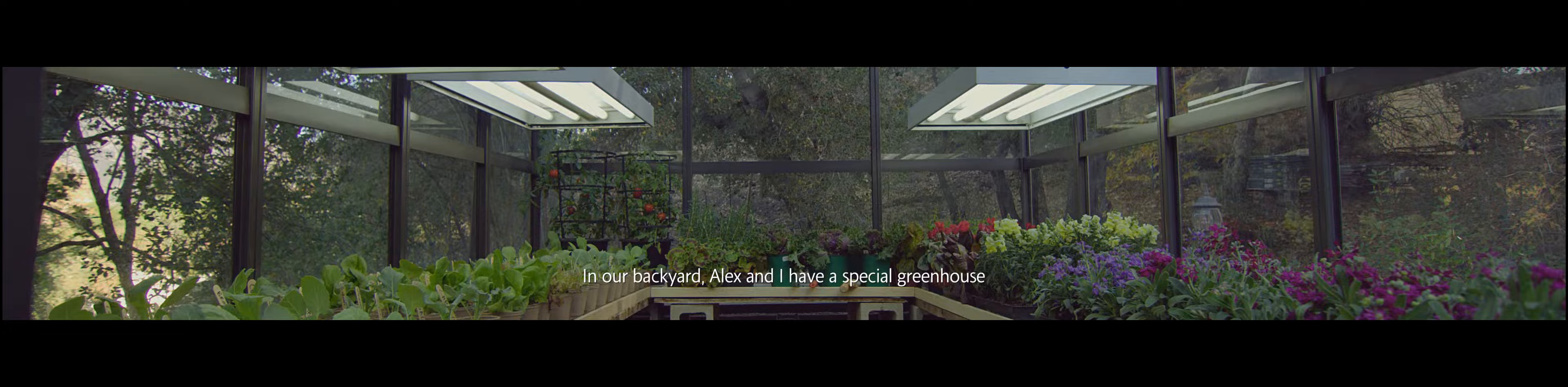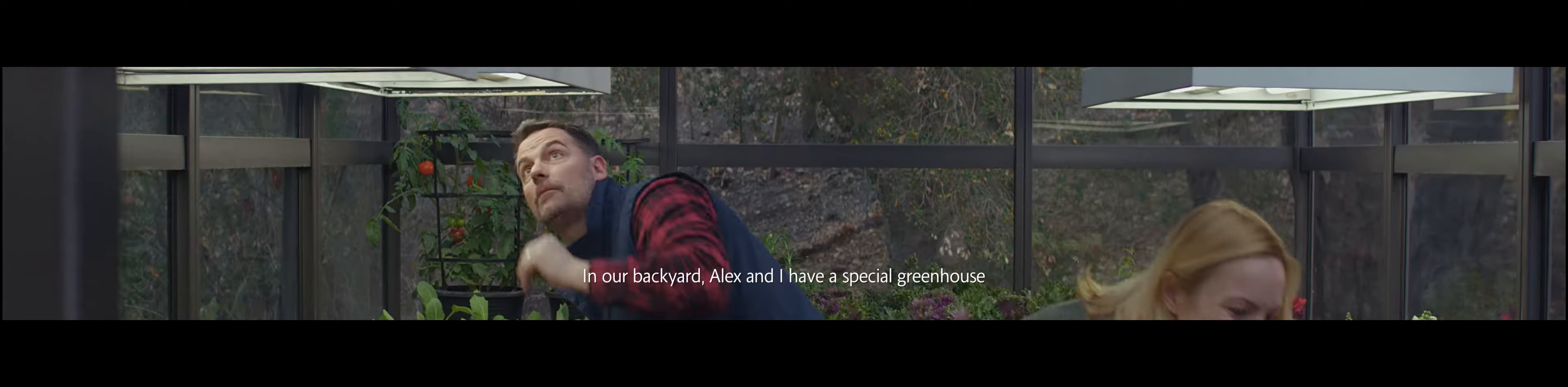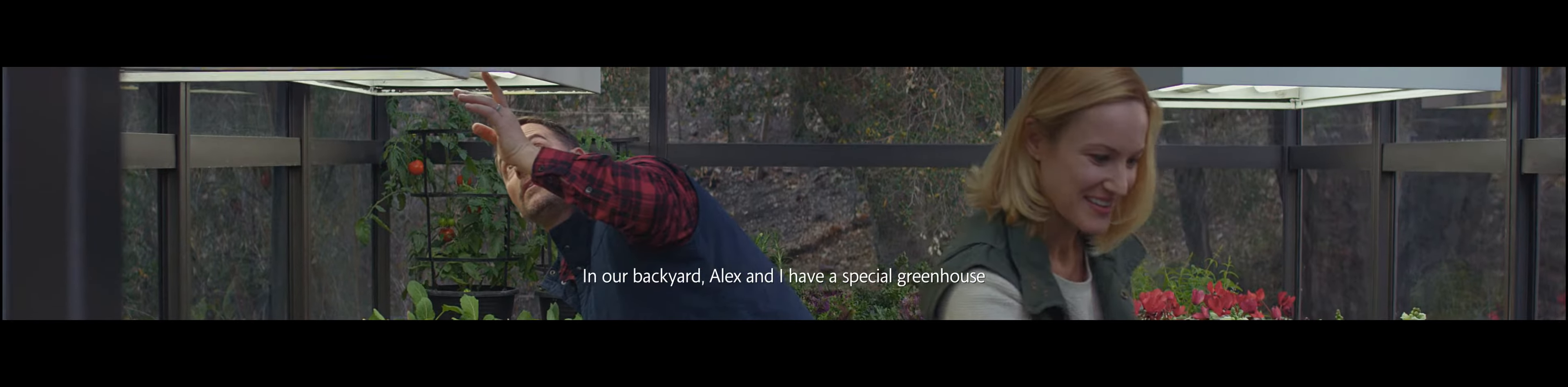In our backyard, Alex and I have a special greenhouse. We call it our magic greenhouse.